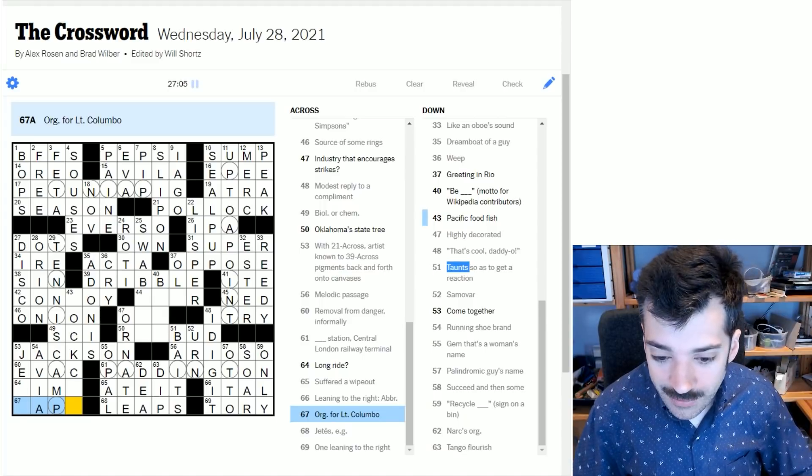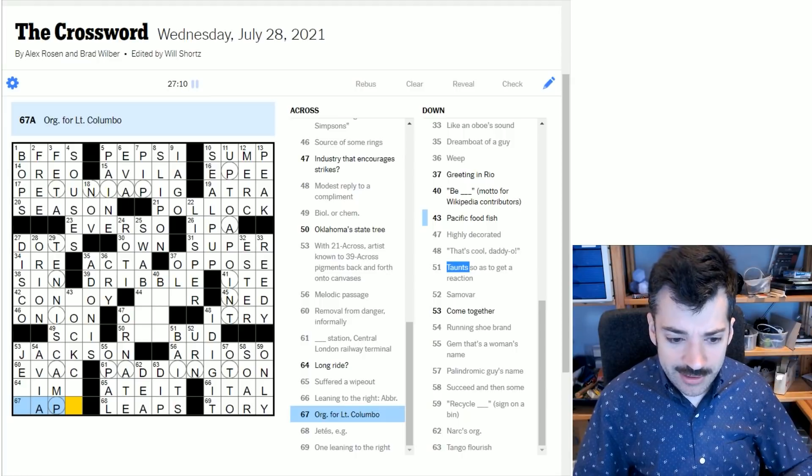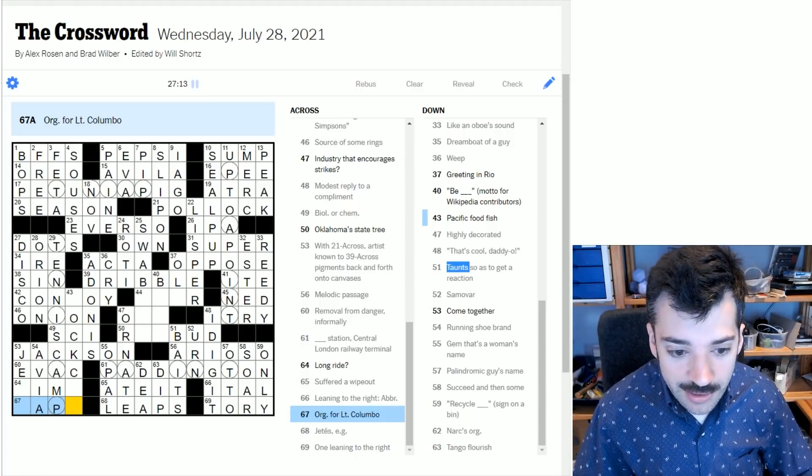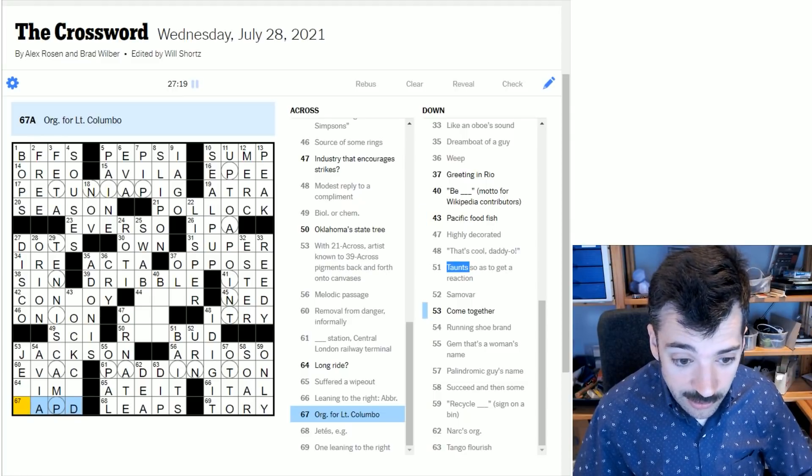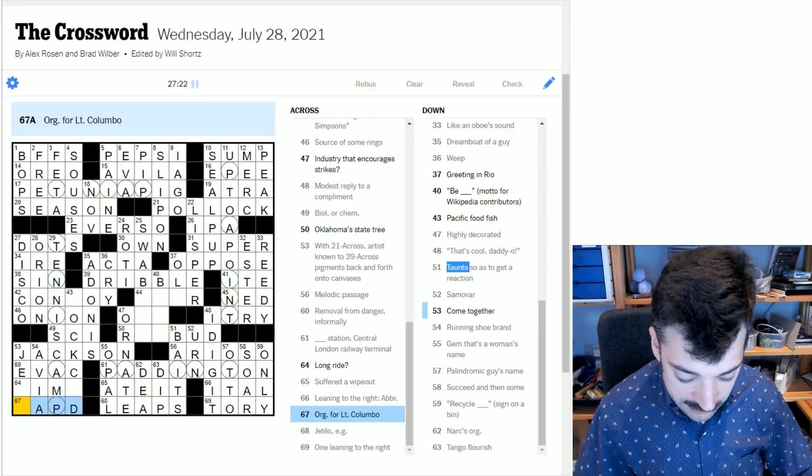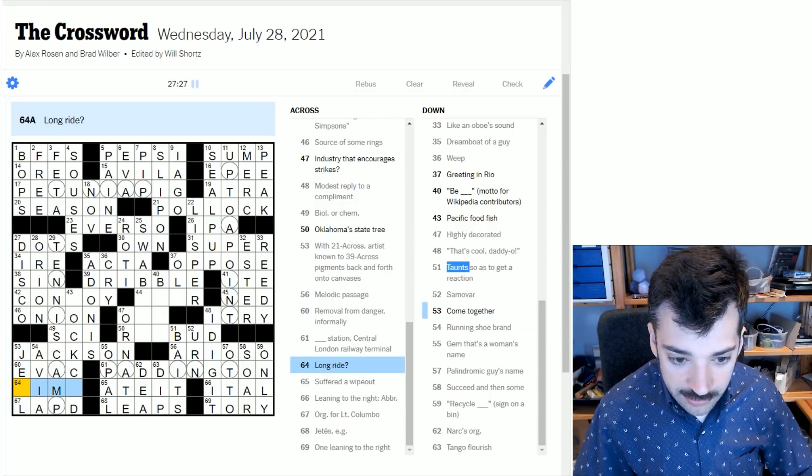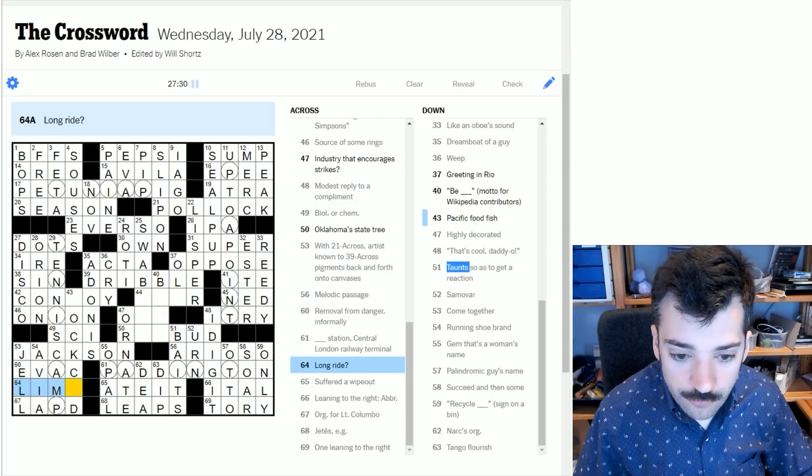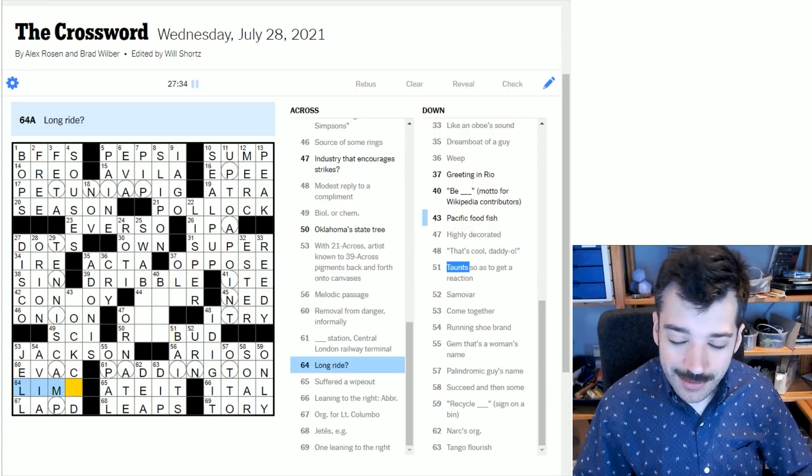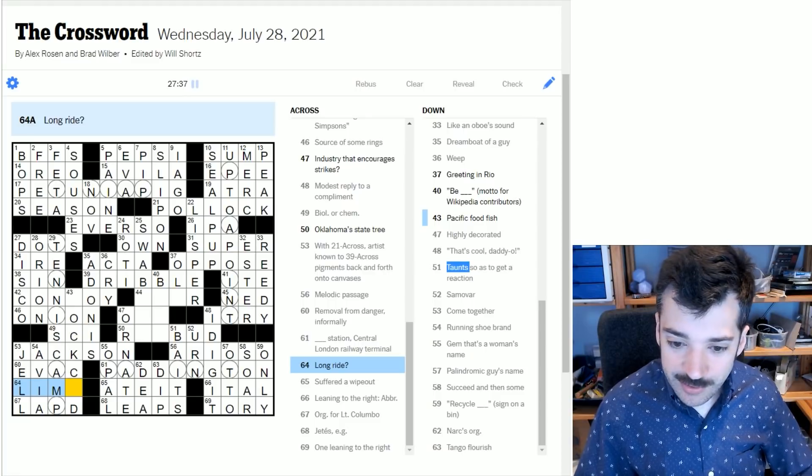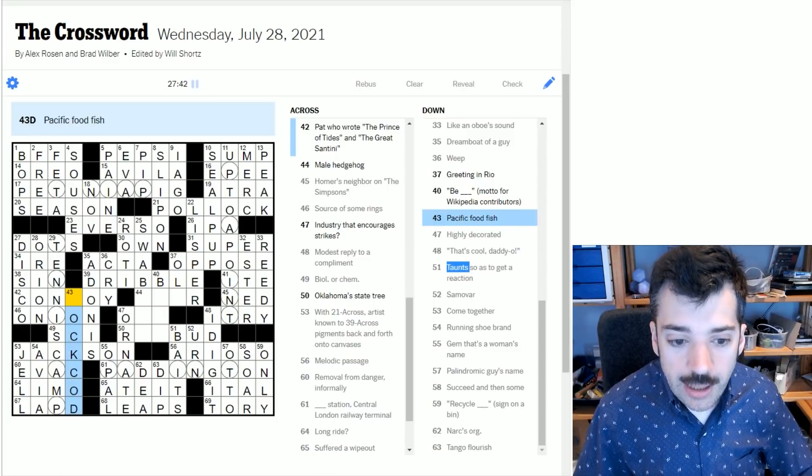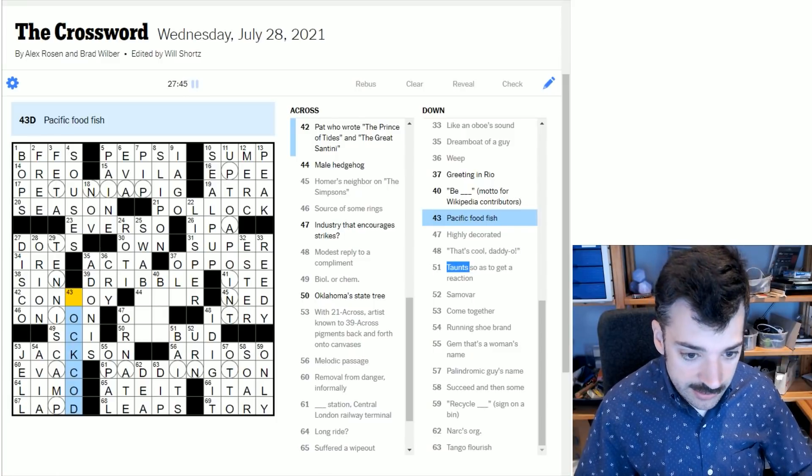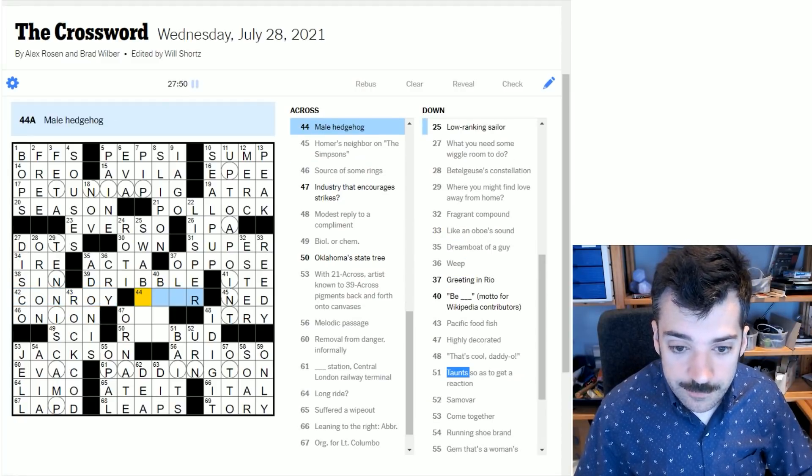A long ride - this has a question mark, which suggests something is sort of a pun. Running shoe brand - I think the running shoe brand is Avia. Organization for Lieutenant Columbo - I've actually never seen Columbo, but I know he's some kind of detective. So this presumably ends with PD. Is it the Los Angeles police department? Come together - that looks like gel, G-E-L-L as in jelly. And a long ride is a limo. Pacific food fish - so this looks like rock cod. Cod is definitely a fish. Rock cod sounds like a thing. Conroy sounds like a name.